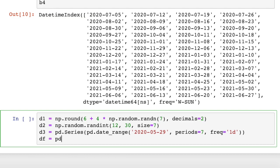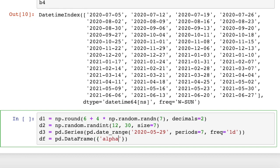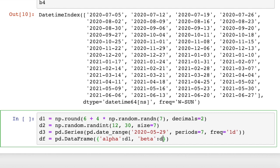Now when we create our data frame, we're going to say pd.DataFrame. And what we want to pass into the constructor again is a dictionary. So we have a dictionary here of values. We have, let's call this alpha. And then alpha is d1. And then we'll call the next one beta. And the values under beta are d2.